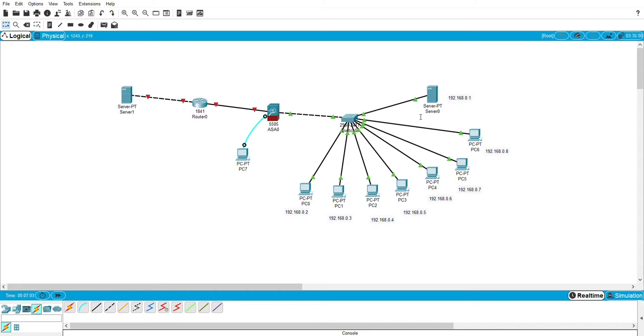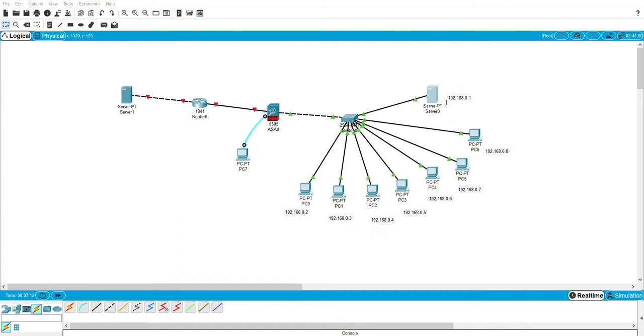So click on the PC and the server and open the IP configuration and set the IP address according to this.